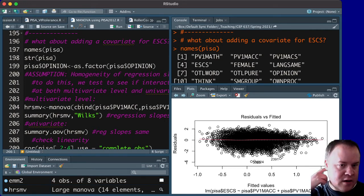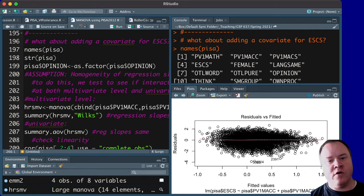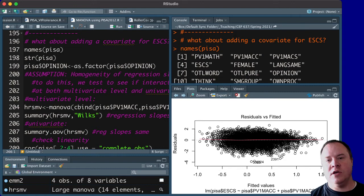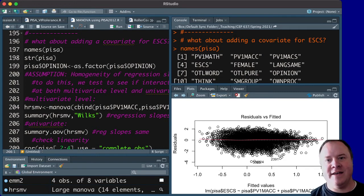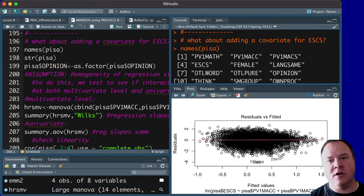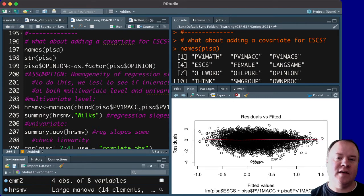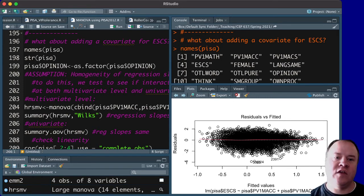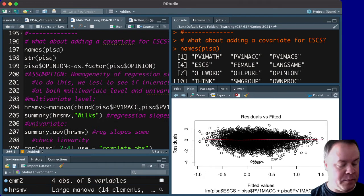And then for the covariate, we are going to put in SES as a covariate measure to see if once SES has been accounted for in the model, does that change these relationships much?